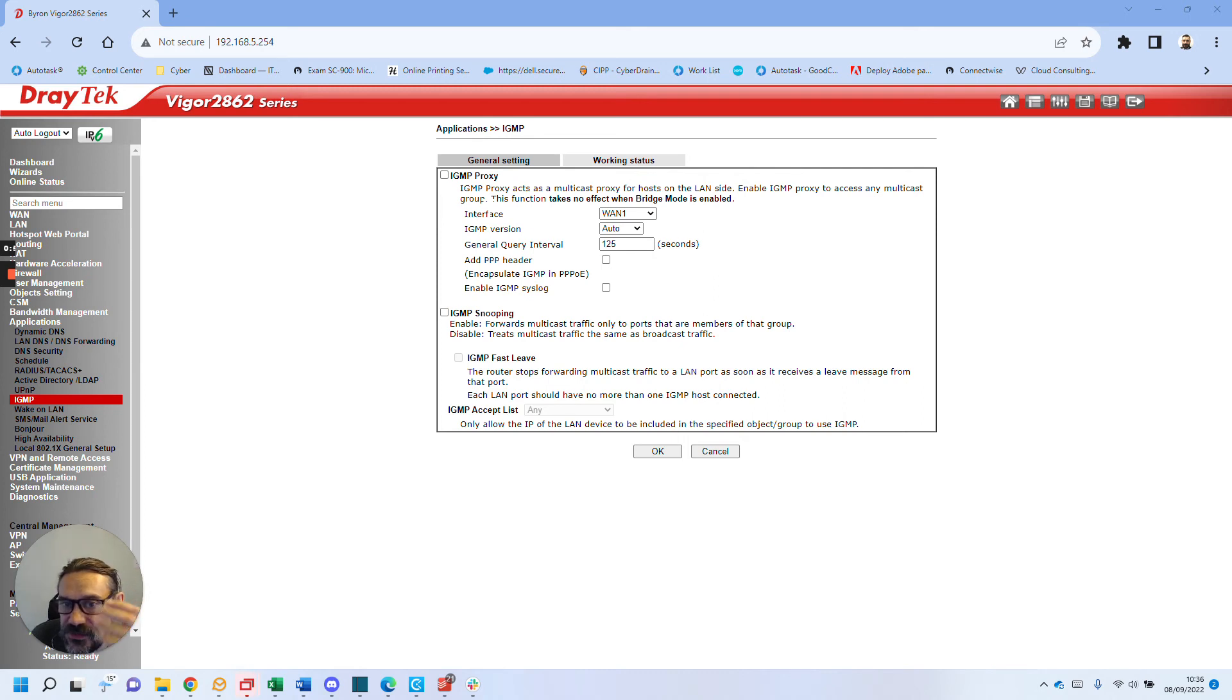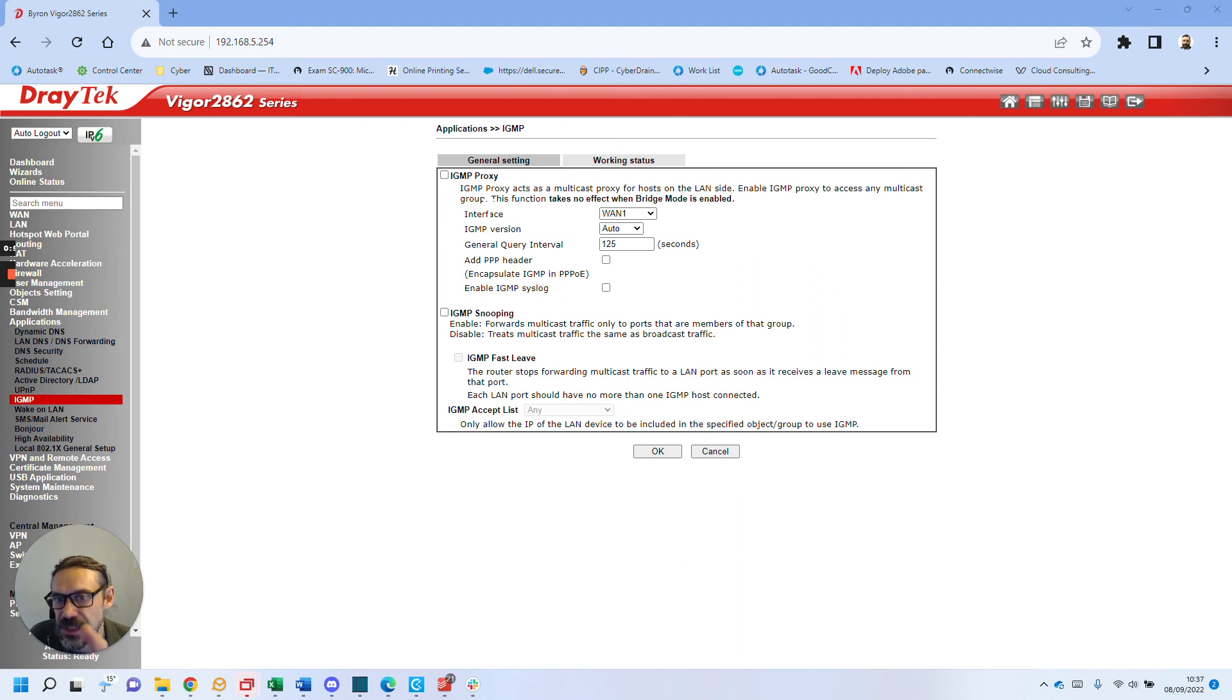So if you've got a business grade router and AirPrint's not working, this might be something to check. I hope that's helpful.